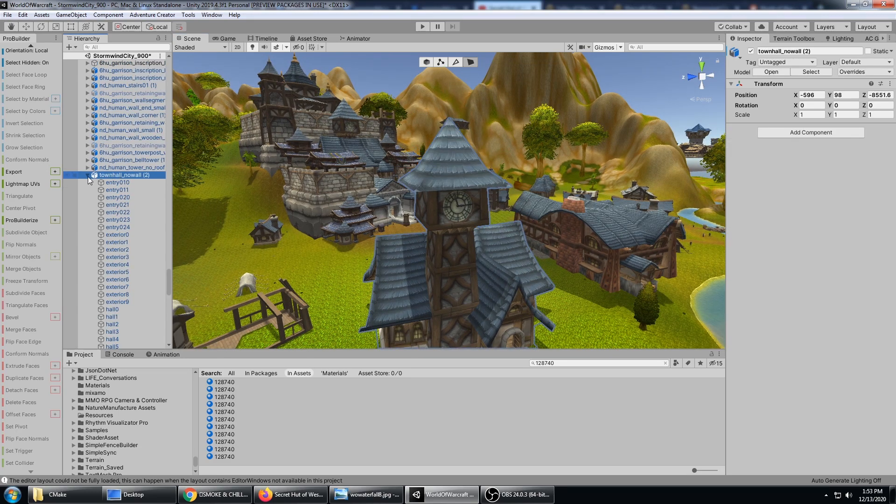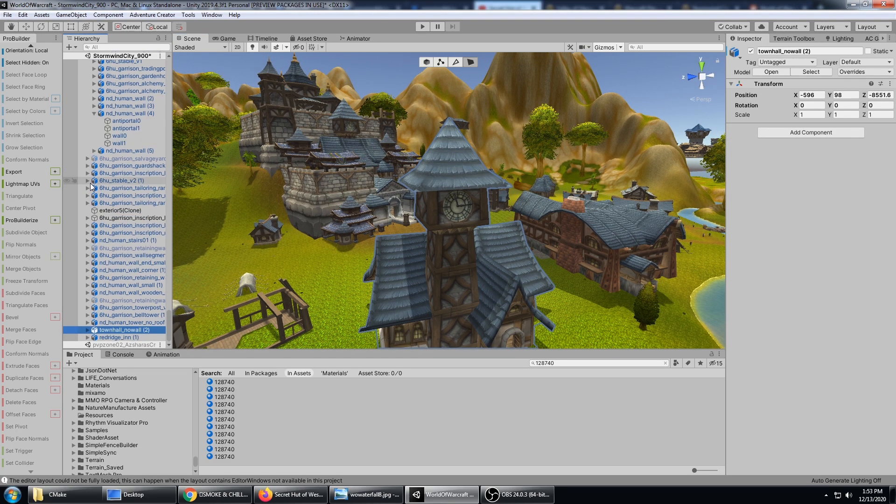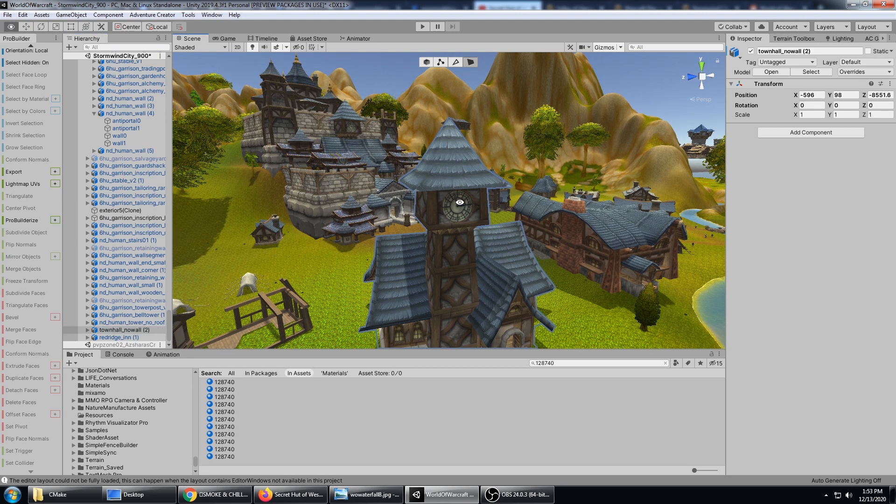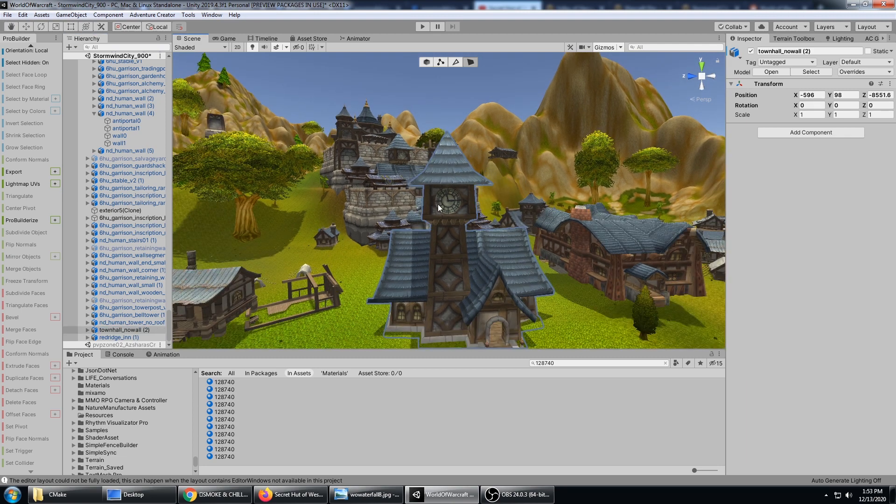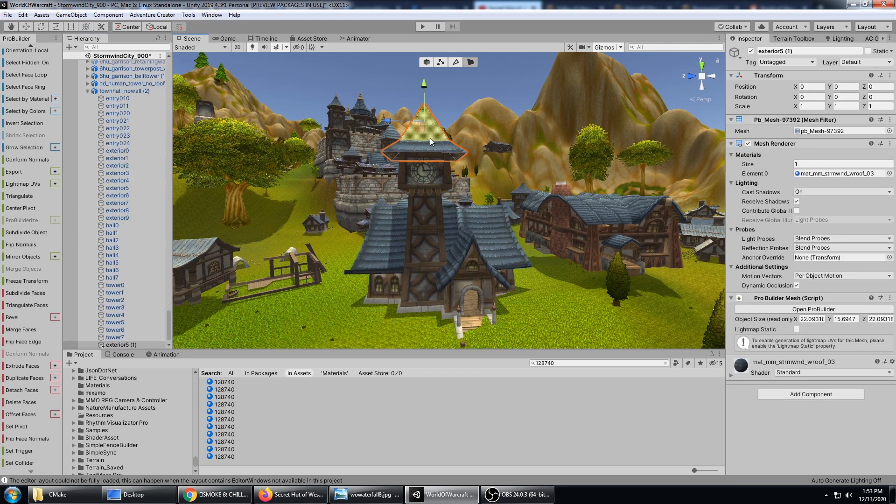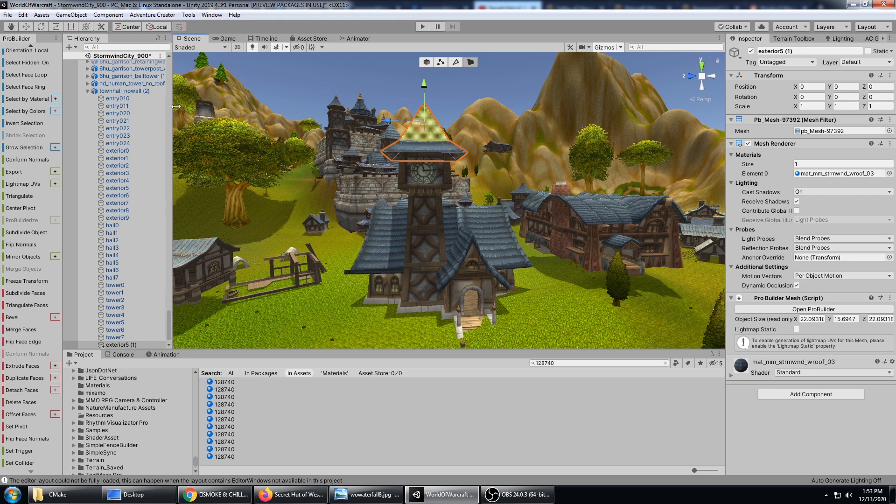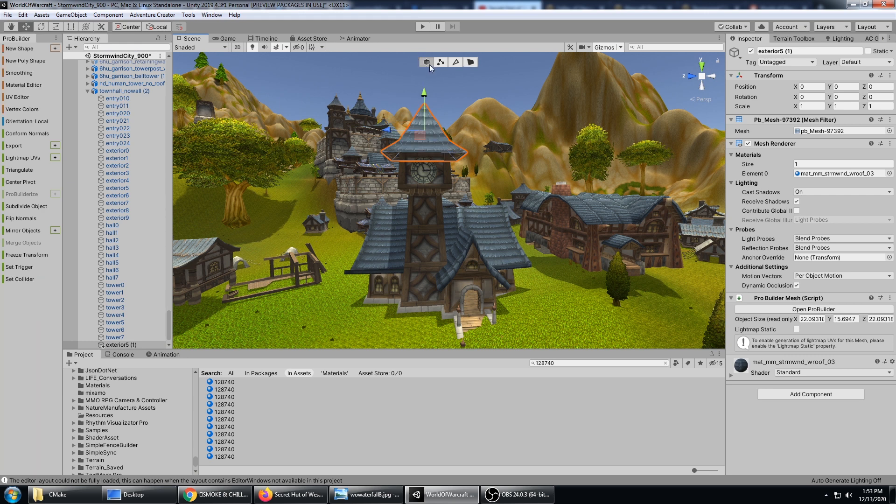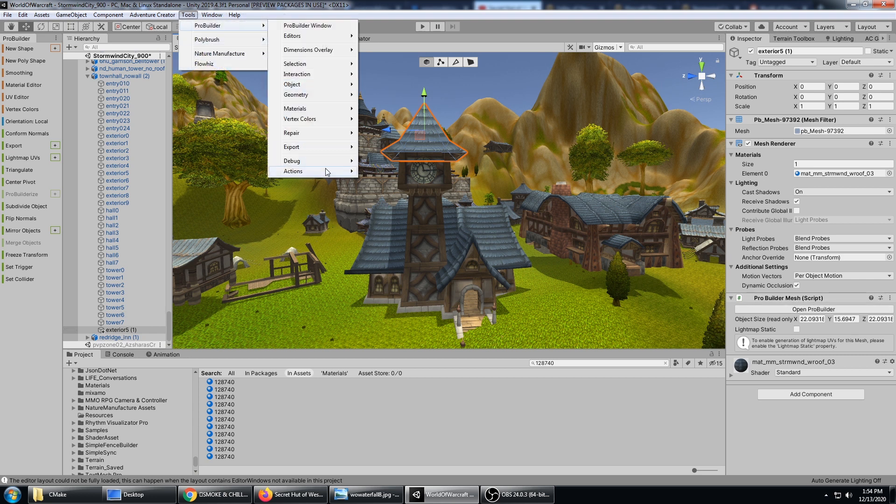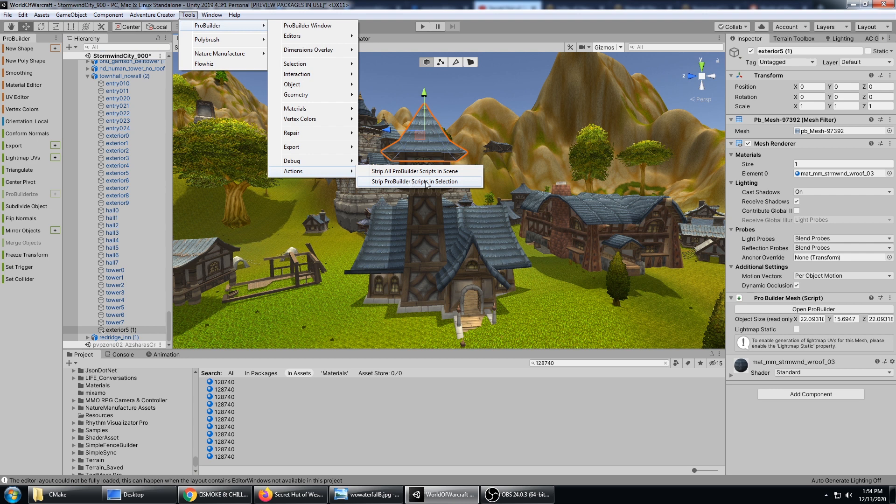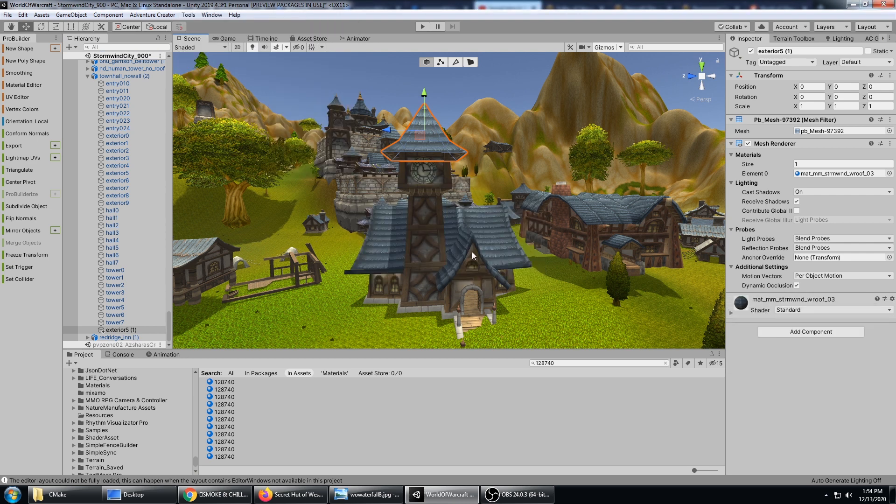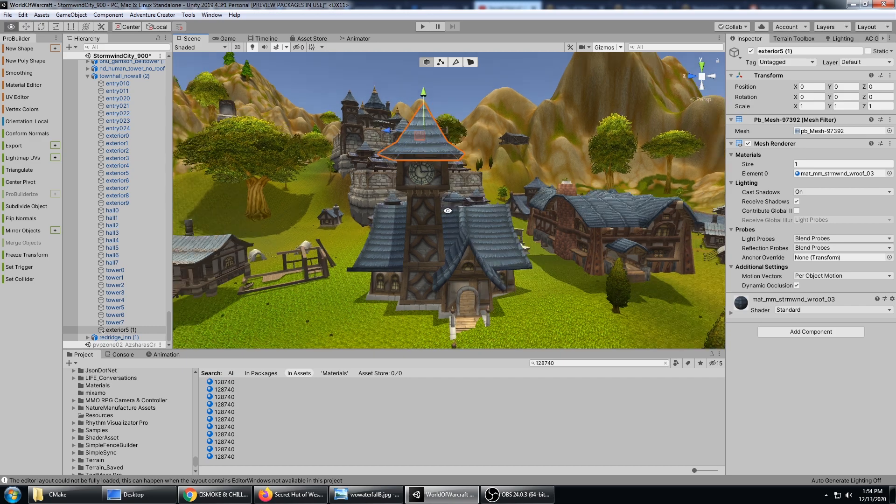Now when you're done working with ProBuilder, you need to remove the ProBuilder scripts from your scene. When you do your final build on your project, there's no need to have them - you just need the mesh data. So there's a couple ways to do that. If I have this object selected, it does have a ProBuilder mesh script on it, so I could say Tools, ProBuilder, Actions, Strip ProBuilder Scripts in Selection. Do I want to do this? Yes. So that's no longer a ProBuilder object - I can't edit it until I re-ProBuilderize it.